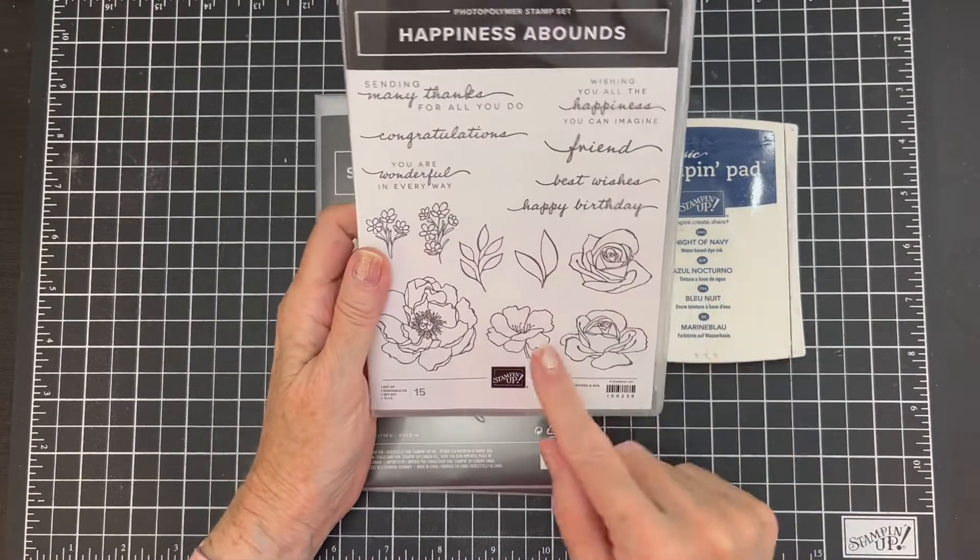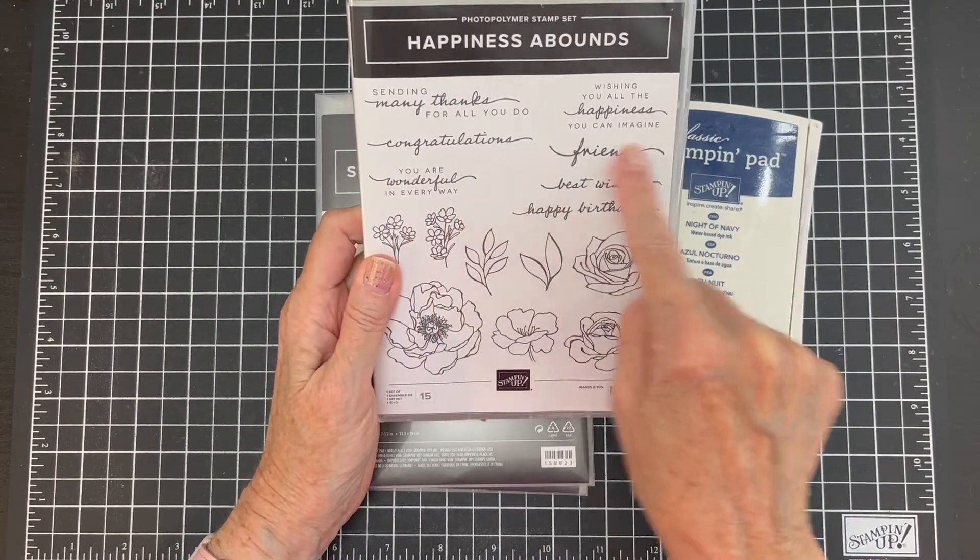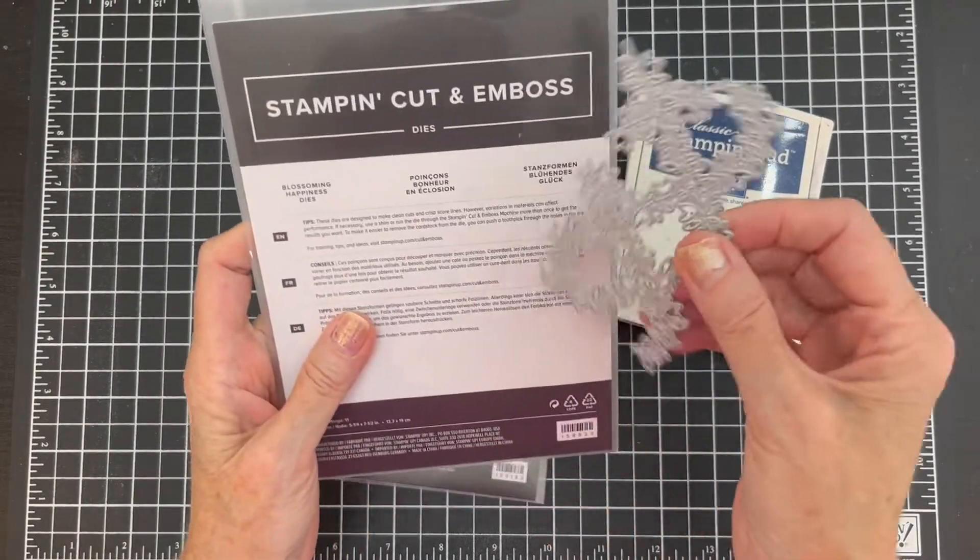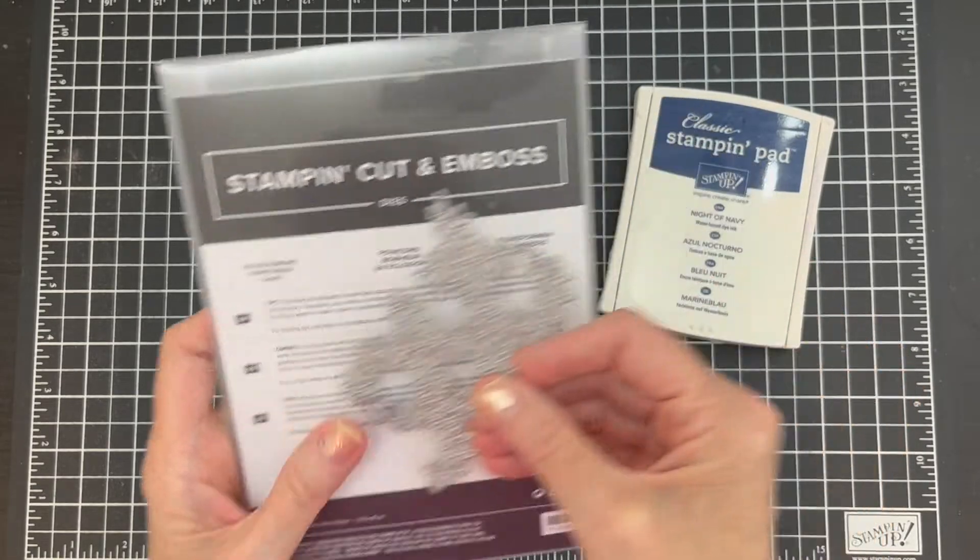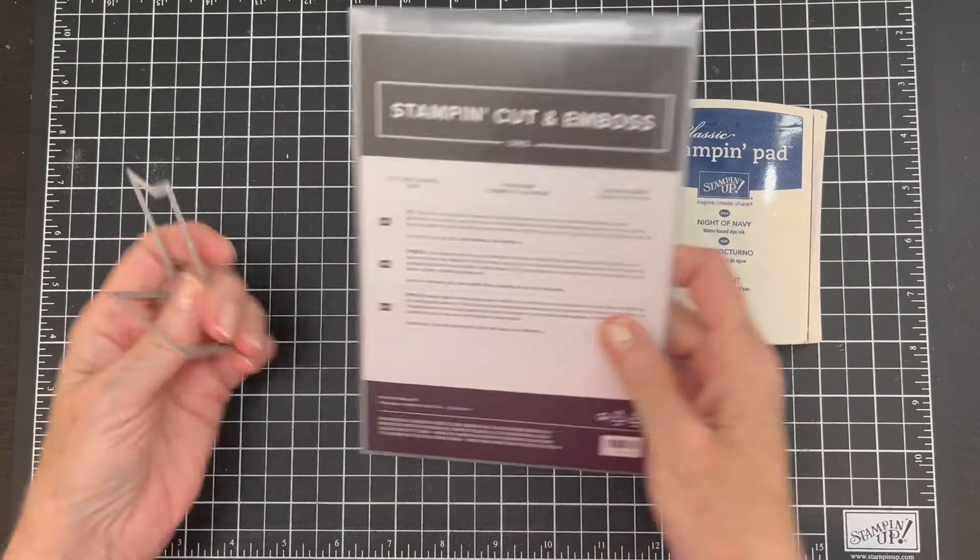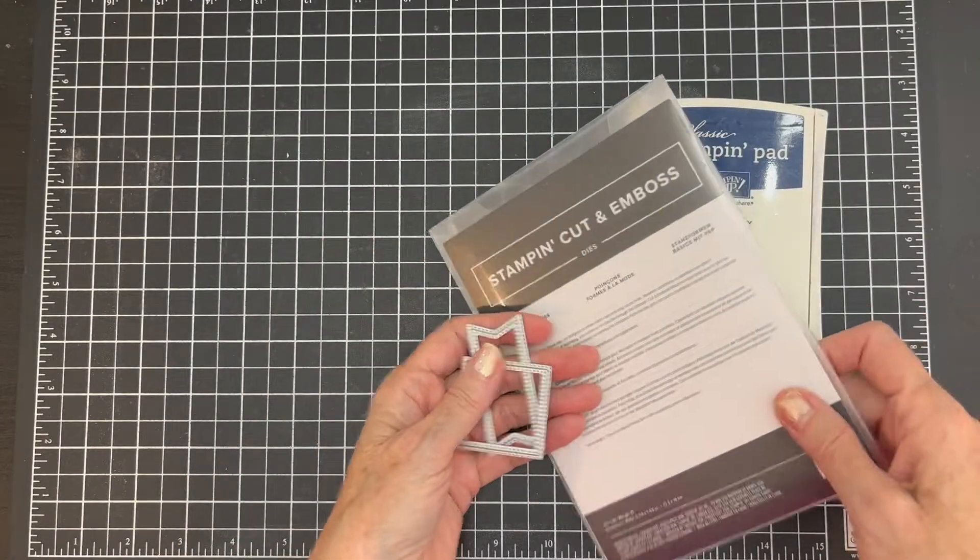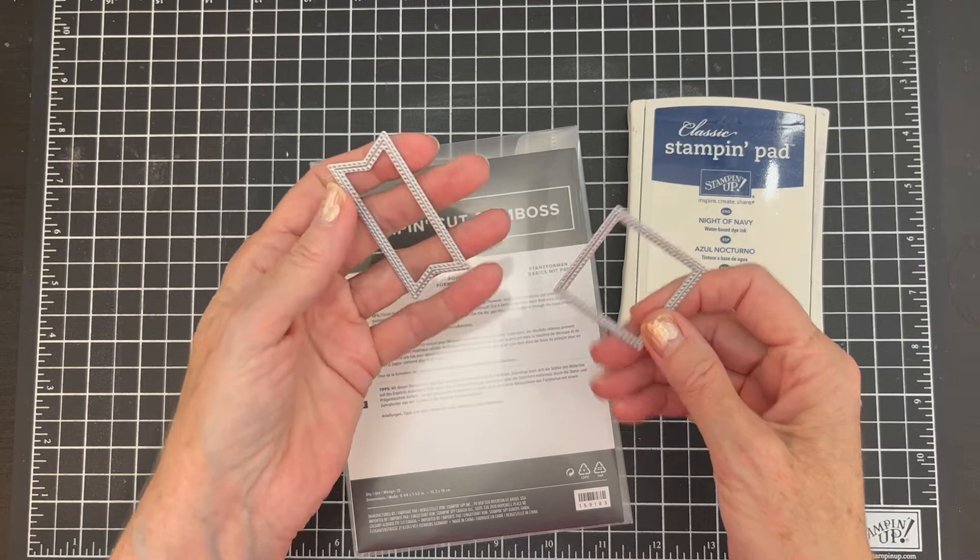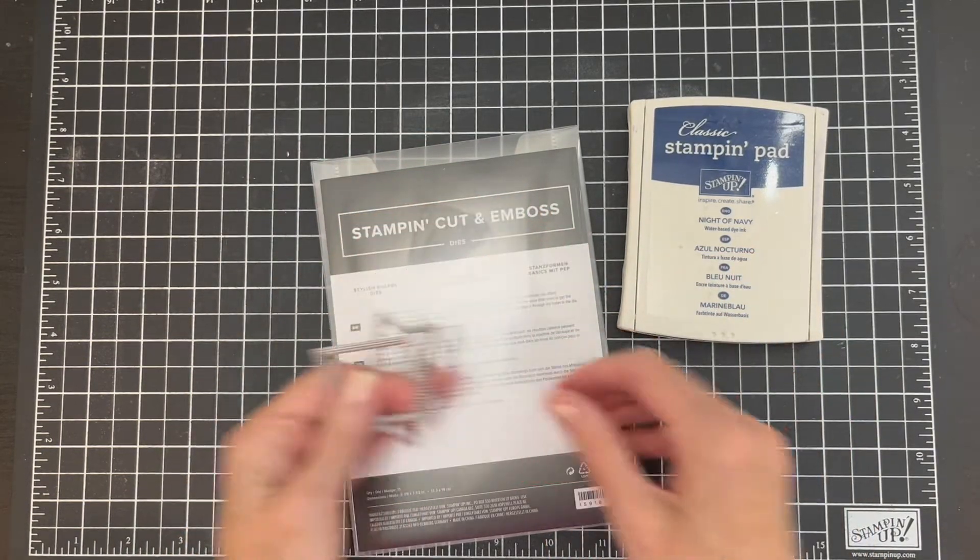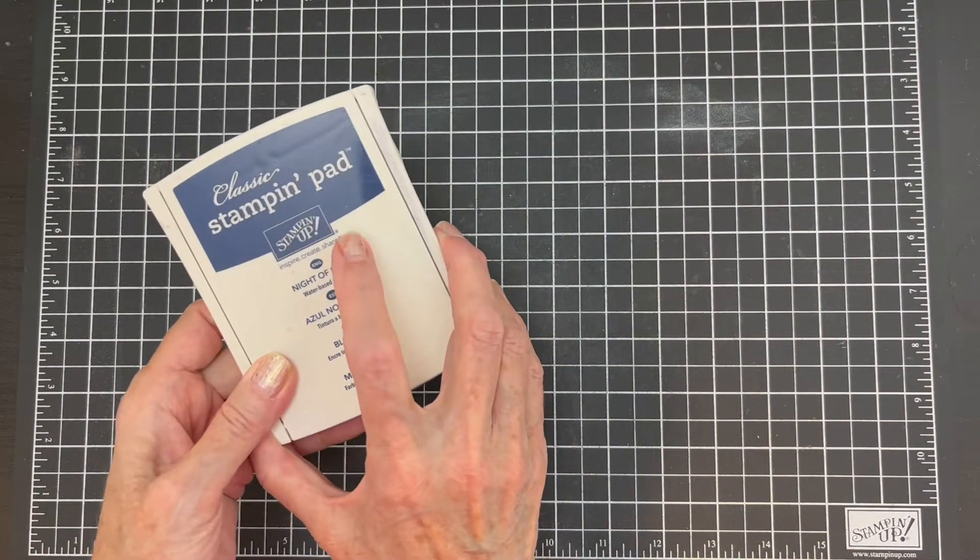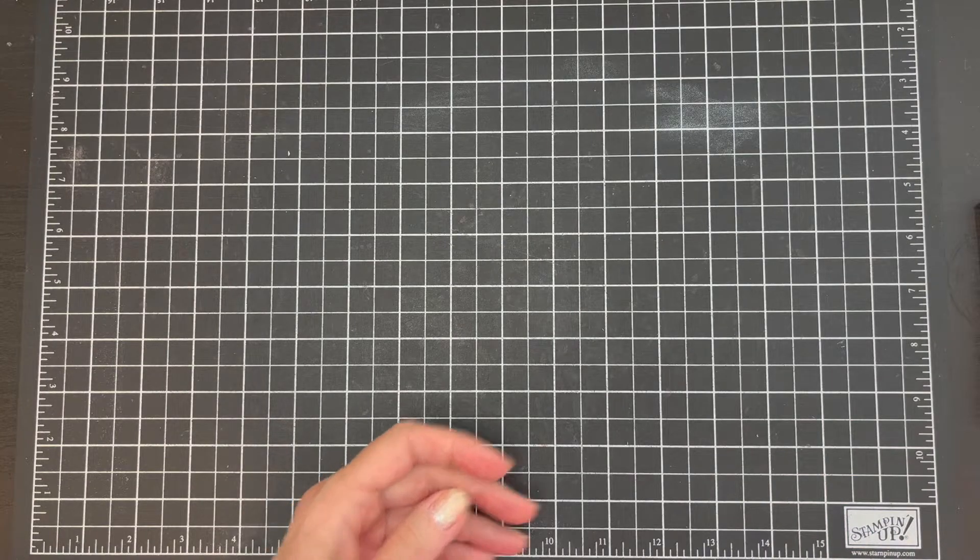Okay, for today's card I'm specifically using this image and that sentiment from the Blossoming Happiness dies. I'm using that die cut, and from the Stylish Shapes dies I'm using both of those. It's the smallest square, no not the smallest, maybe the next one up, and that one, I don't know what it's called, I guess a banner.